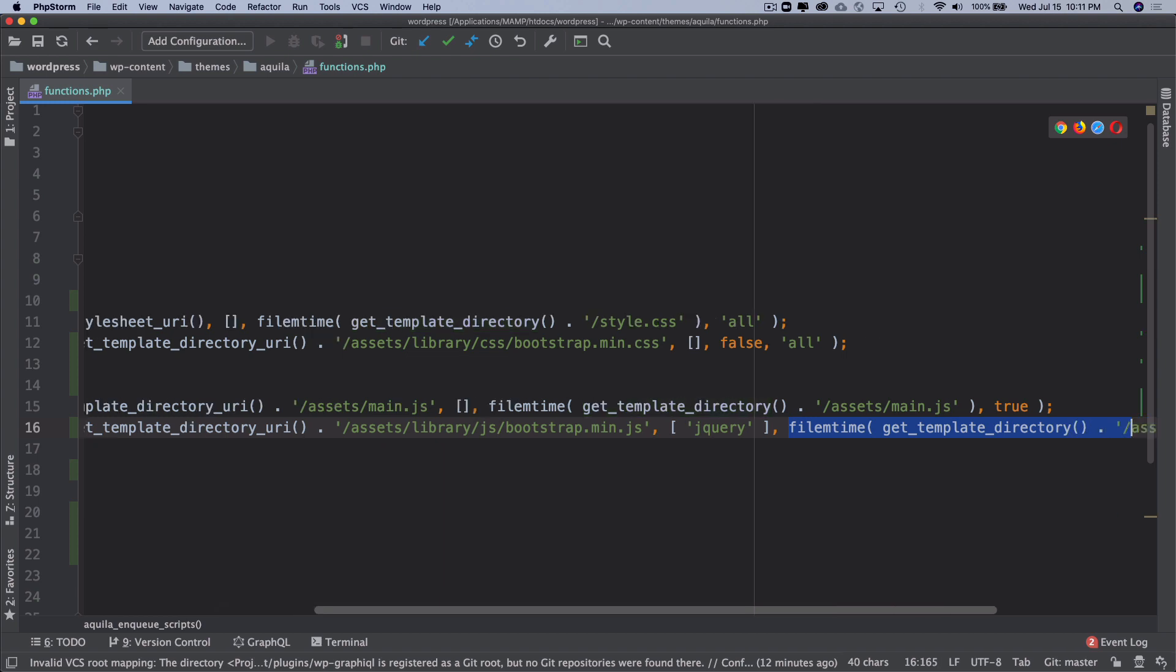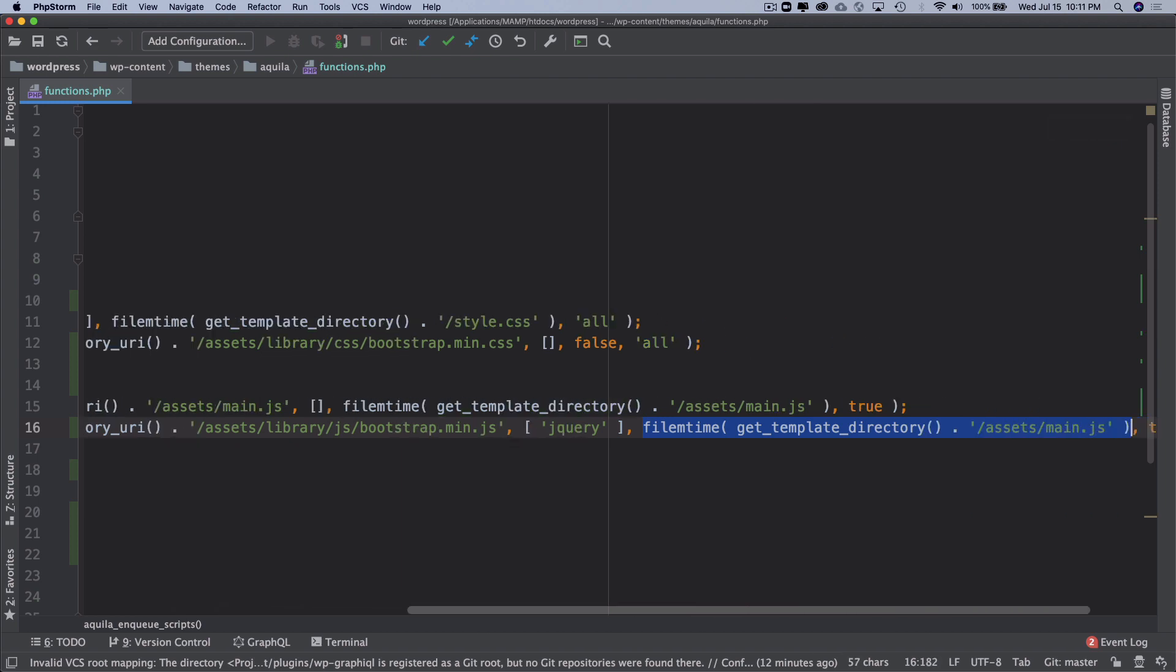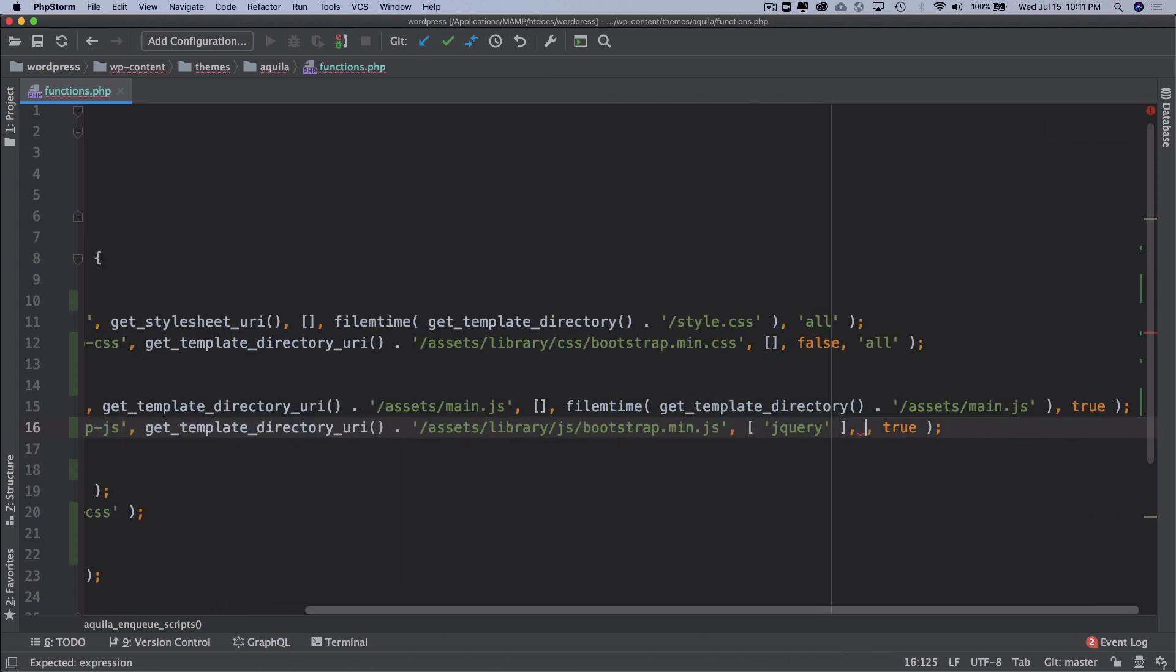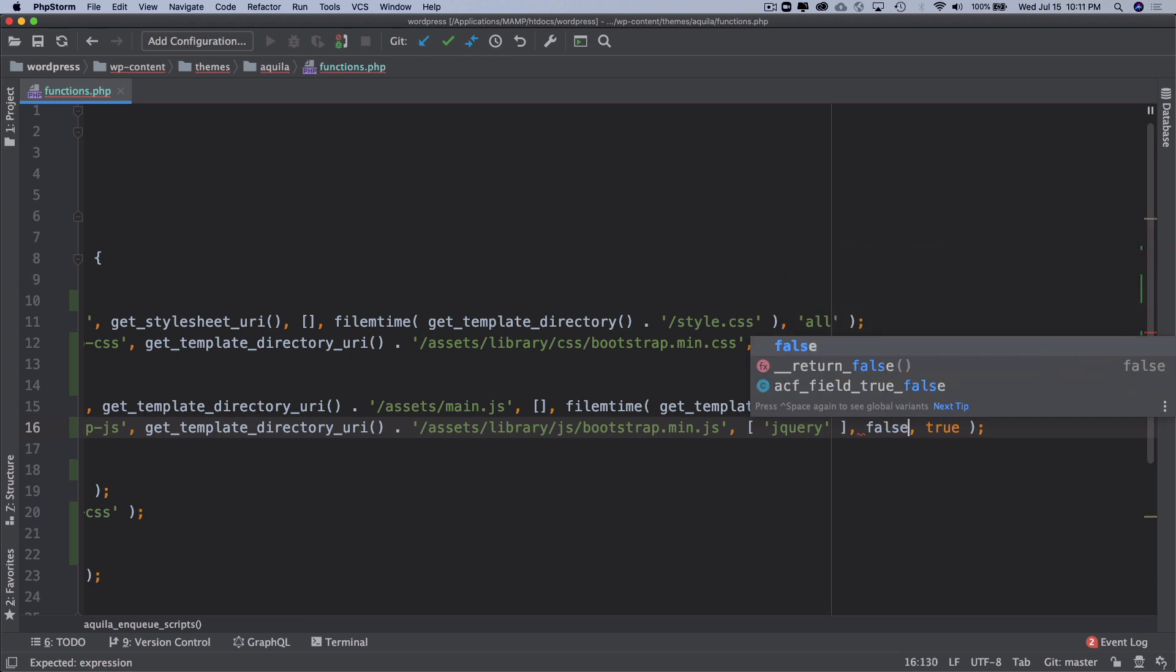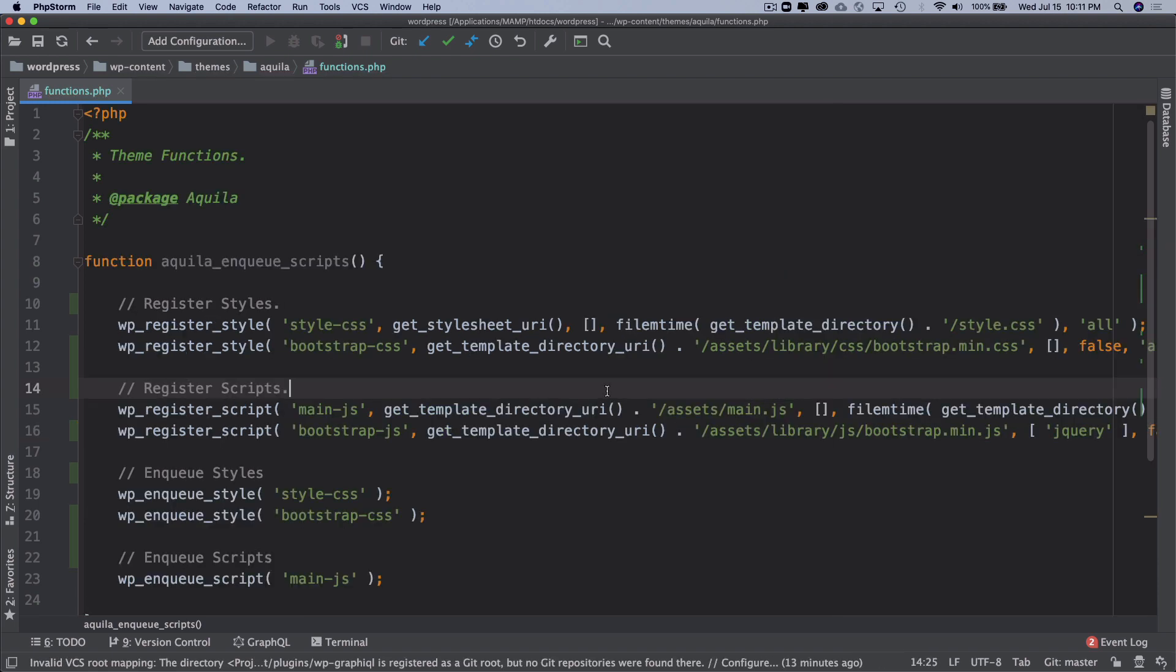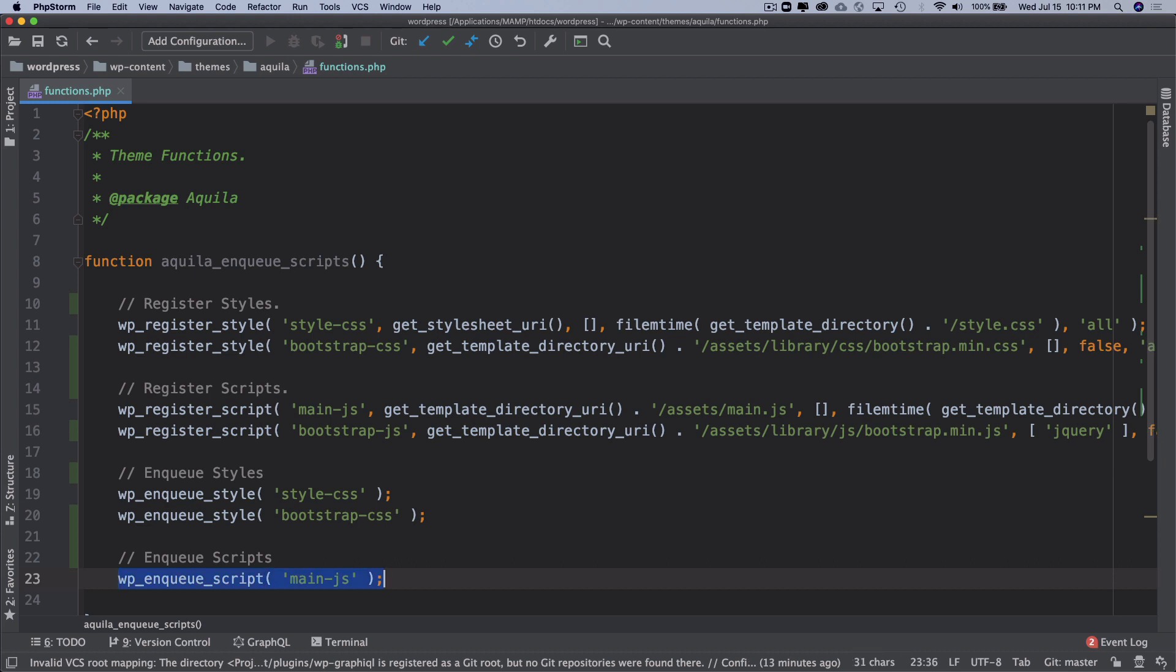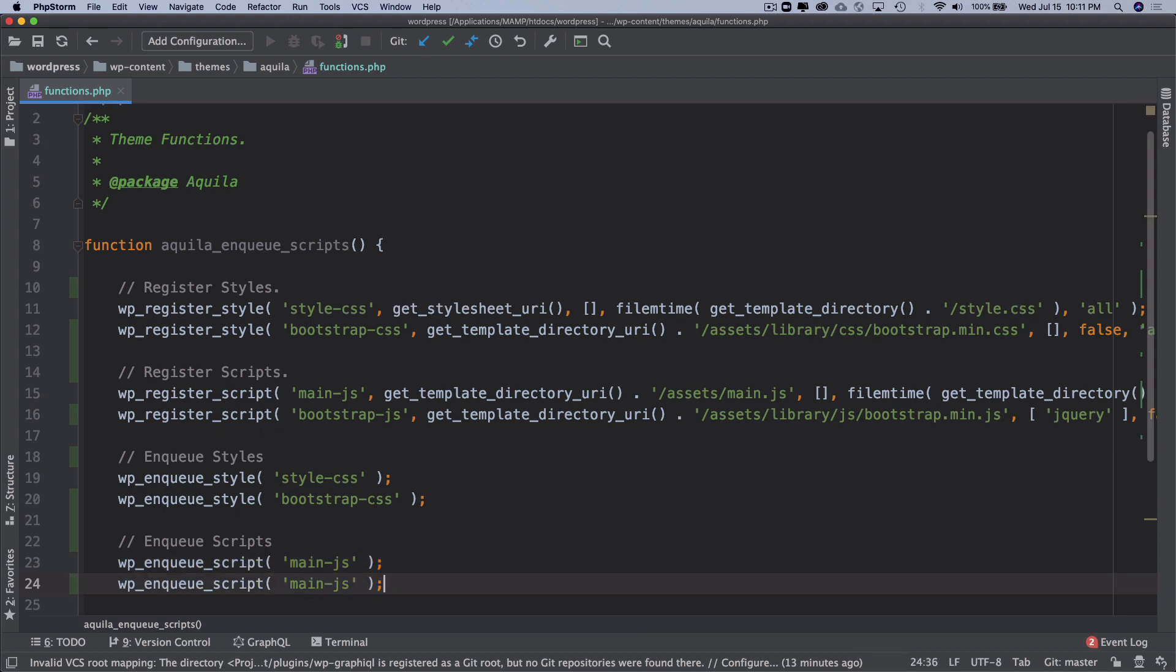We don't need the file mtime because we're not going to make changes to this file, so just set that to false. And the last option will be true, which means this will be included in the bottom before the body tag ends. Let's go ahead and enqueue the script, and this will be bootstrap-js.